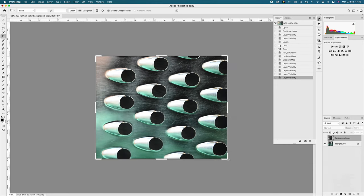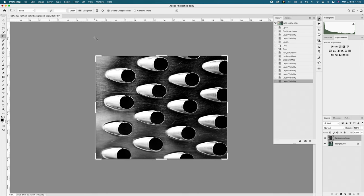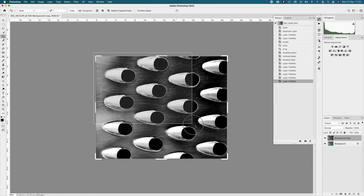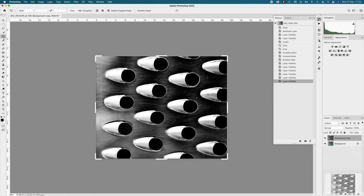I probably would have done that at the start because I've actually cropped this now. Remember I said when you crop, you can't see the difference of the crop before and after, so I'd probably crop last.